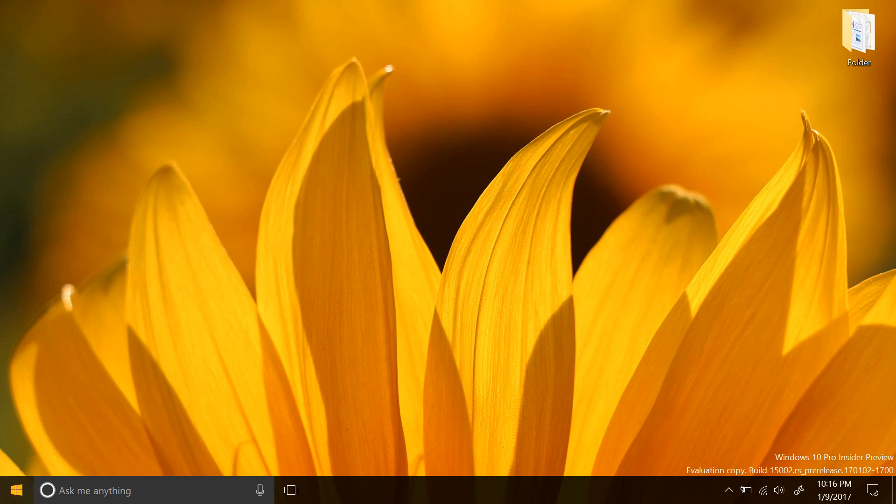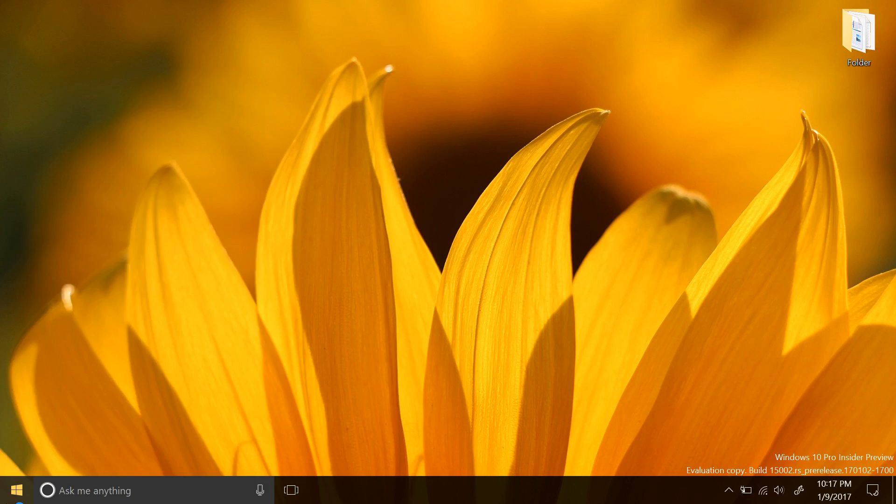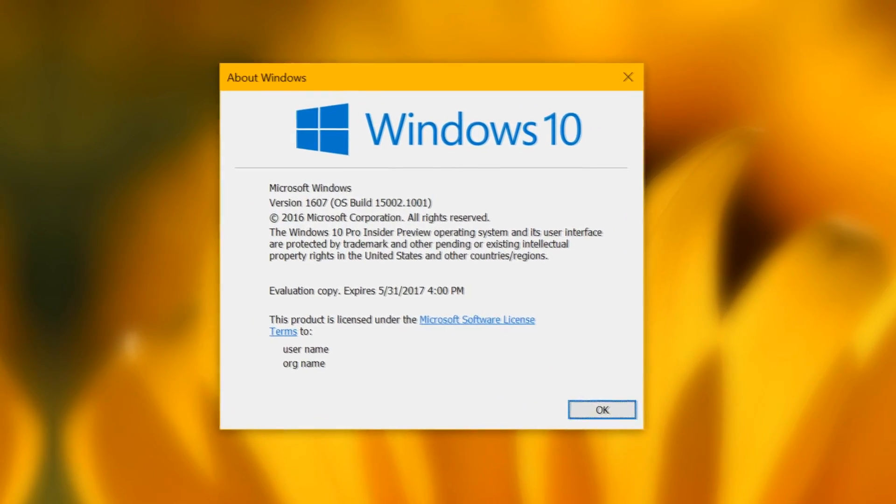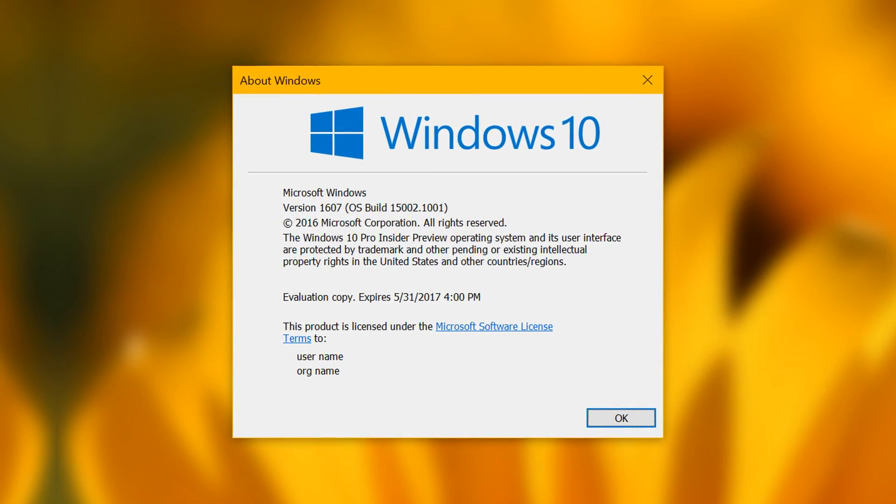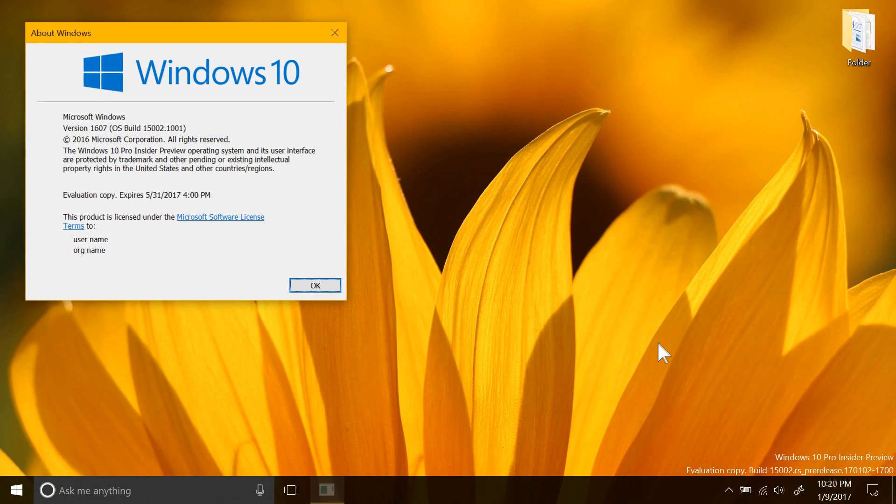This build is the latest fast ring build for Windows Insiders as part of the Future Creators update, which is expected to come out sometime of spring next year. I will note that these builds are buggy, and I wouldn't recommend installing them onto your main device.